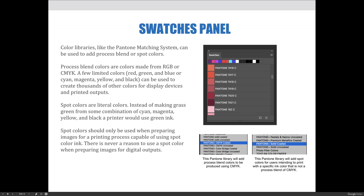Color libraries like the Pantone matching system can be used to add process blend or spot colors. Process blend colors are colors made from red, green, and blue, or CMYK—cyan, magenta, yellow, and black. When a color is referred to as being a process or blend color, it means a few limited colors like the red, green, and blue for RGB color mode, or the cyan, magenta, yellow, and black for CMYK color mode, can be used to create thousands if not millions of other colors for display devices and printed outputs.